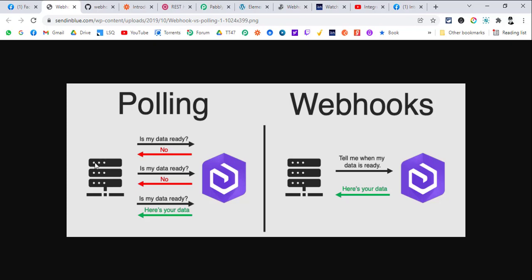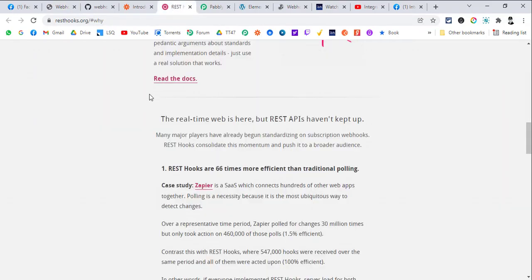Polling uses too many resources from the Pabbly side as well as from the SaaS application side. That is not an optimized way to create automations. That's why webhooks are the future — the trigger application itself sends the data to Pabbly Connect whenever new data is available, and Pabbly Connect sends back a response confirming receipt.